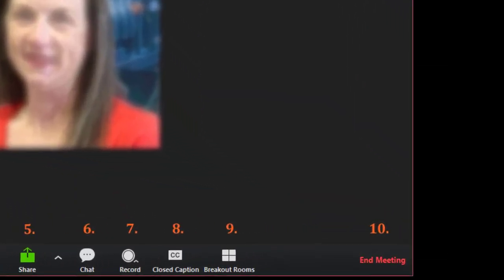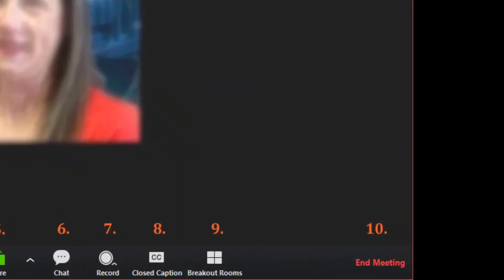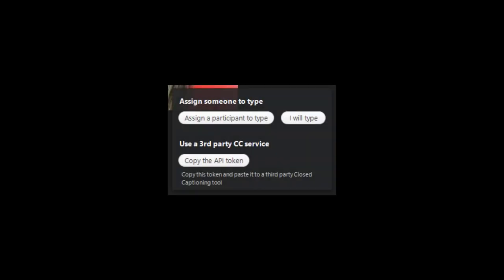Feature 8, Closed Captioning, provides the ability to add closed captioning to a Zoom meeting. The options include allowing a participant to type the captioning or use a third-party closed captioning service. The host will receive a notice when the transcript is ready and can review it for accuracy and edit the transcript if needed.